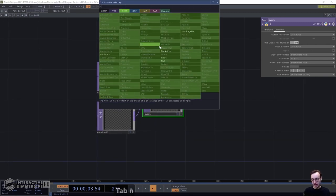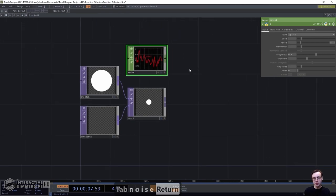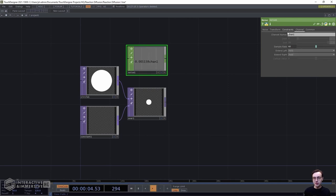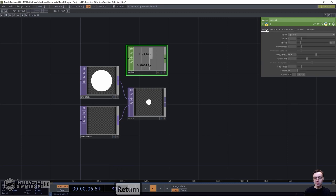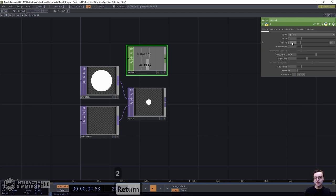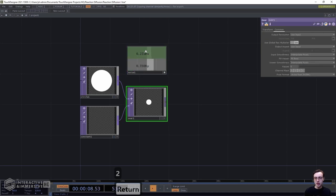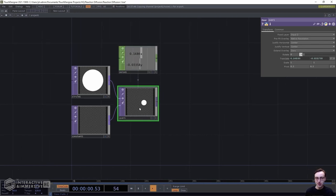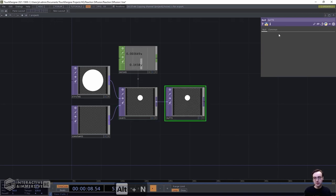To animate the circle, grab a noise CHOP. On the common page, turn time slicing on. On the channel page, set up two channels called x and y by typing 'x y' and hitting enter. Set the period to 2 to slow the output down. Then make a CHOP reference from those two channels to the translate parameter on the transform page of the Over TOP. We should now see the circle moving around on screen.